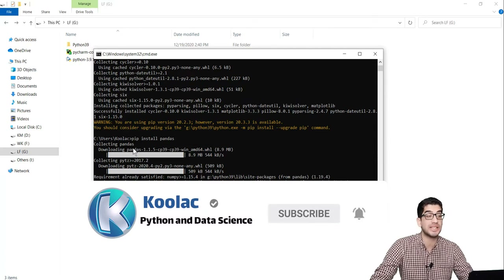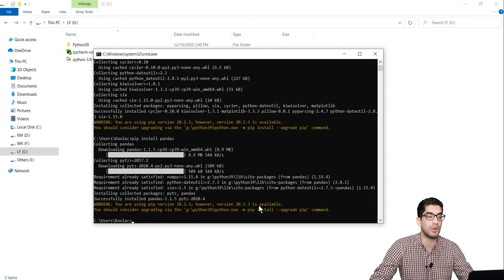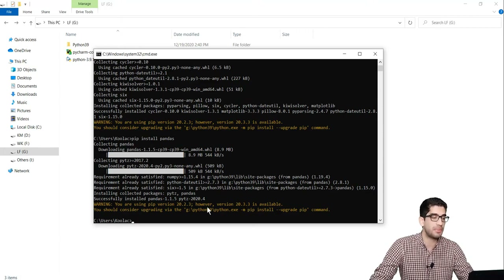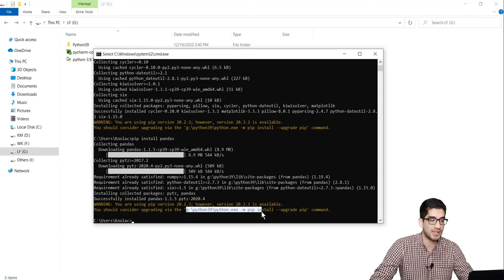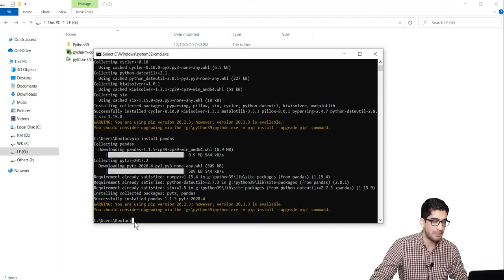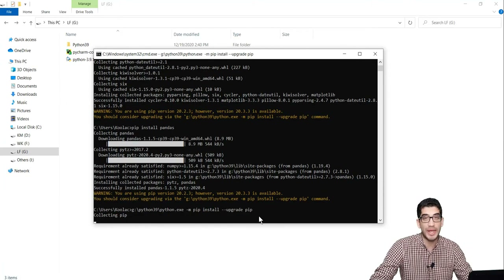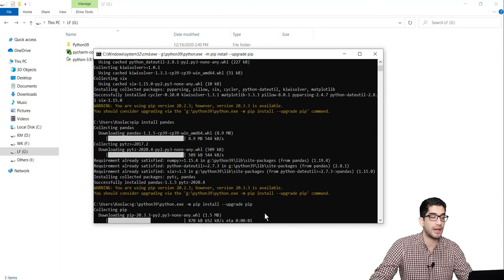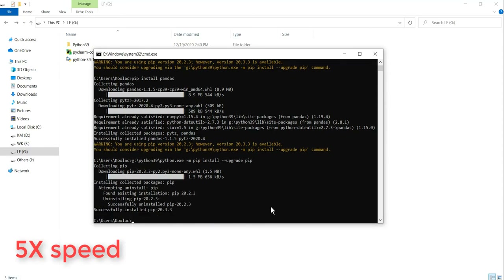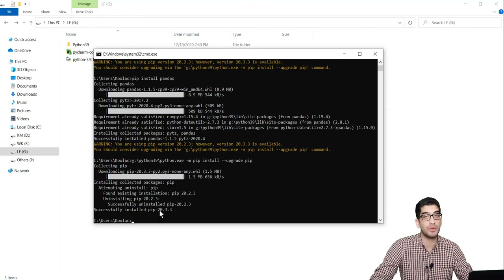So pip is a package manager in Python programming language. It says there is a newer version available, and if you want to update pip, you can use this command. So I copy this command, paste it here, press Enter, and wait for pip to update. You can see that pip has been successfully updated on my computer.